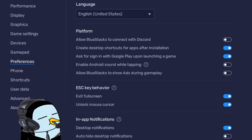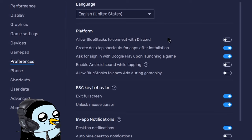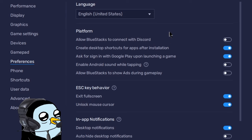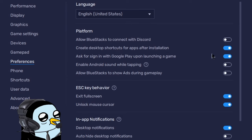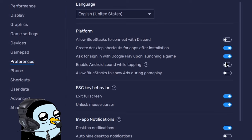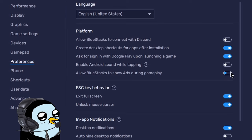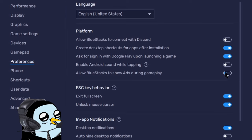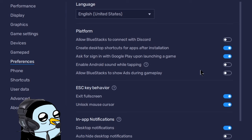Moving down to preferences: I turn the Discord connection off — you can leave it on, but I imagine it helps a little if BlueStacks doesn't have to worry about connecting to Discord. I have it set to create desktop shortcuts for apps after install, which makes it easier to find Brawl Stars. You can turn off the sign-in prompt if you don't want to be asked each time. I also turned off Android sound while clicking, and I highly recommend turning off 'allow BlueStacks to show ads during gameplay' — it moves your screen around and is very annoying.